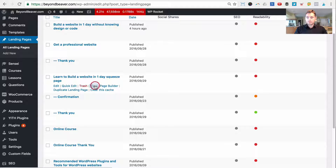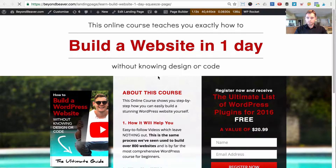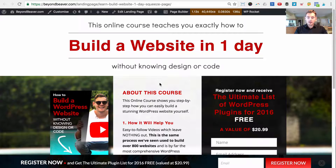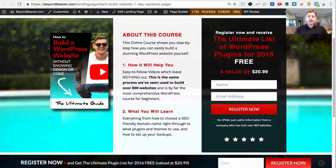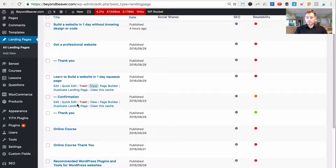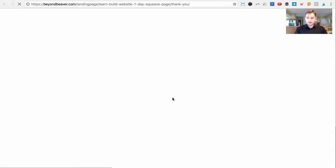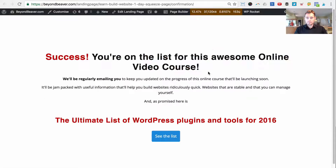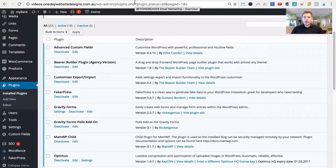Once they go to their email and click the link to activate their address on my Active Campaign mailing list, they get redirected to the confirmation page. For instance, for the 'learn to build a website in one day' squeeze page: people go from the Facebook ad to the page saying 'build a website in one day — enter your email and receive our ultimate WordPress plugins list for 2016 free.' Once they fill out the form they go to the thank you page, then after clicking the activation link they see the success confirmation page.